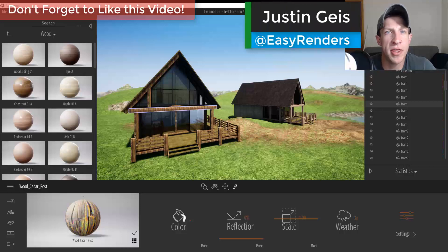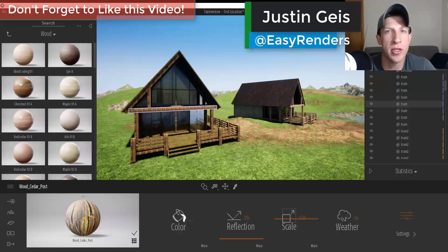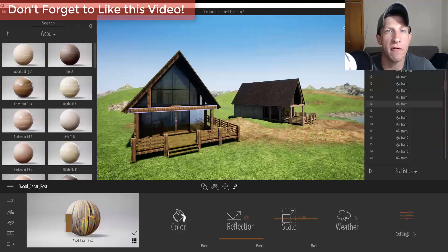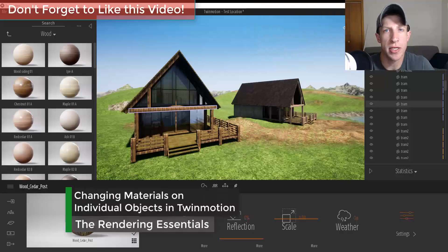What's up guys, Justin here with TheRenderingEssentials.com, back with another quick Twinmotion tutorial for you.